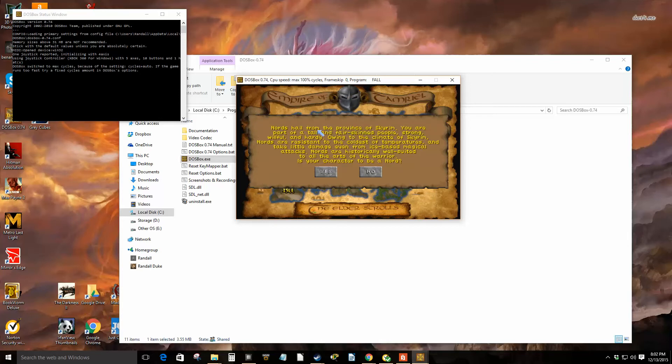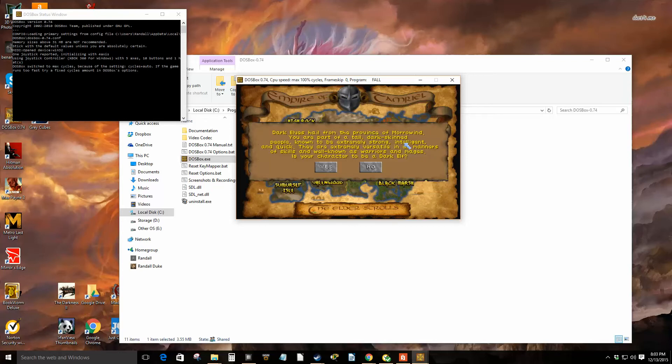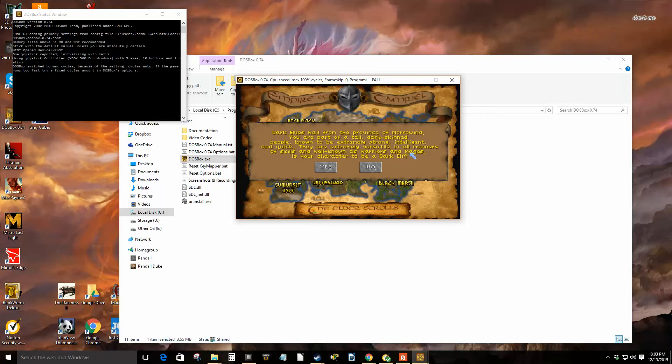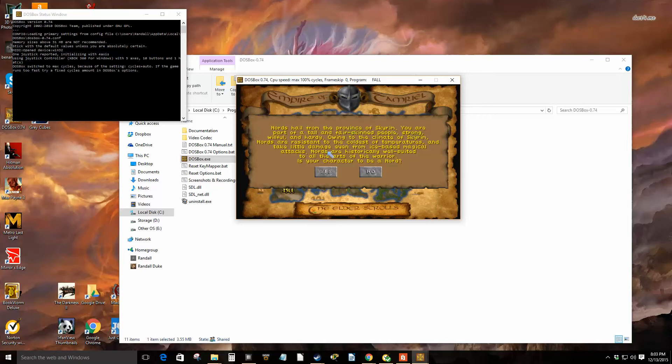I'll click start new game. I have no idea how to play this game. Maybe, you know, actually Skyrim, I like Skyrim. Morrowind I believe I remember having more interesting land features though, but I'm just going to choose Skyrim. The Nord hail from the province of Skyrim. You are part of a tall and fair-skinned people, strong, willful, and hardy.